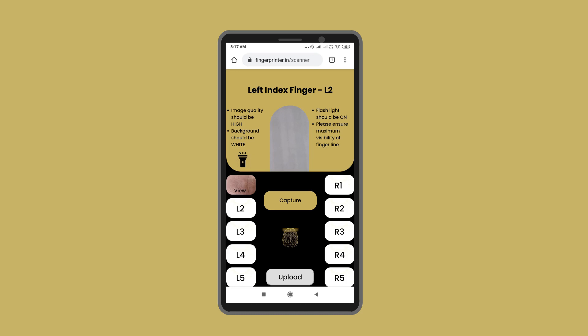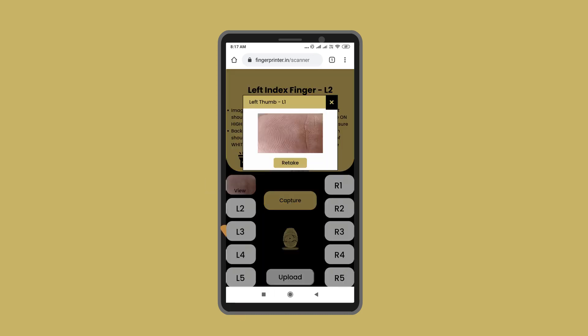The captured picture will appear in the L1 box. Click on it to view or zoom for a larger view. If it is not clear, click the Retake button.